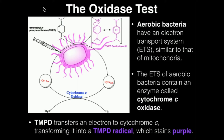Now bacteria obviously do not have mitochondria — they are prokaryotes. But they still have a way of carrying out aerobic respiration or metabolism, and they have a very similar electron transport system.